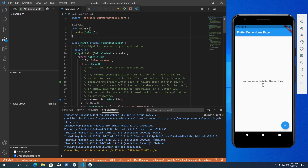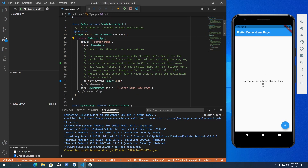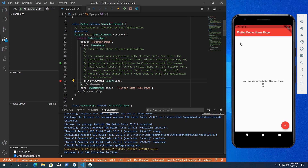Here we have our Flutter demo app. You can interact with the app like you would on a real Android device. Flutter offers a tool called hot reload. When you make changes to the source code and save the file, you can see the changes instantly on the virtual device. To demonstrate hot reload, I am going to change the primary swatch color from blue to red. Once I save the file, the app reloads and displays the changes instantly.